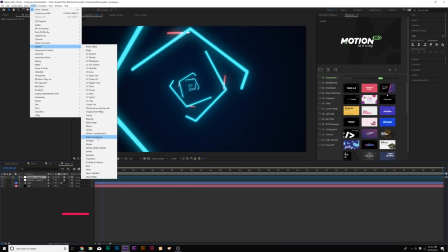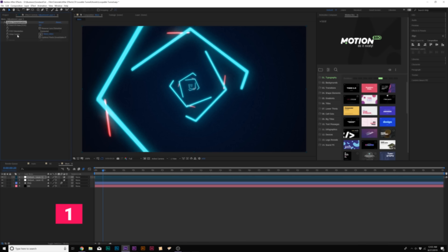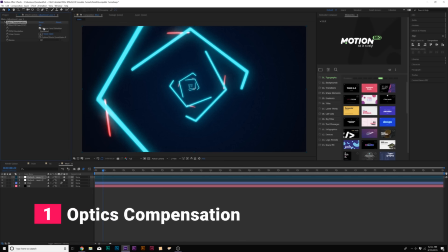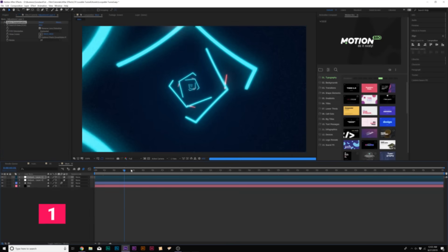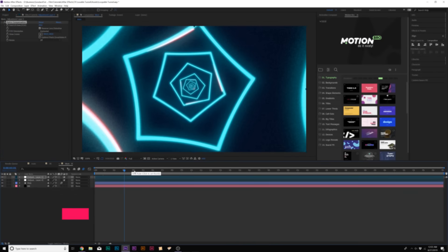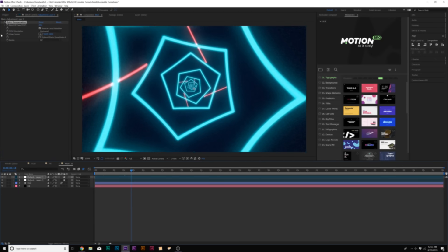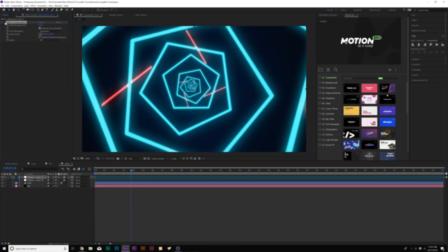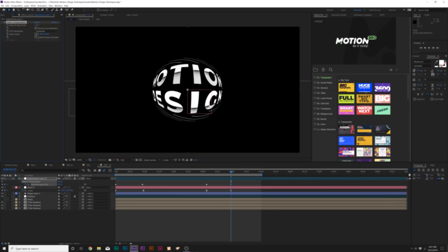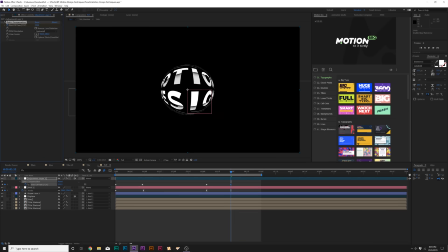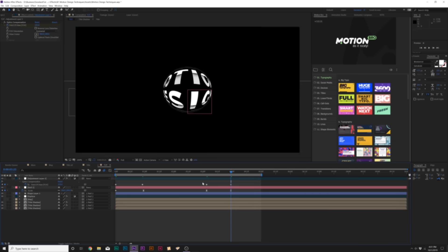Lastly, we have probably my current favorite effect, which is Optics Compensation, which allows you to add a distortion to your image. You can make it look like you're zoomed in to your composition, to your motion graphics, or to your image. Or you can ball up your graphics and create a very unique distortion. I love doing this if you want to bring more attention to the center of your project.